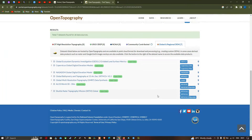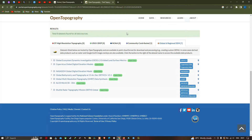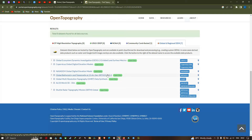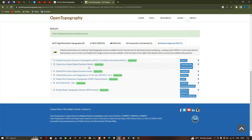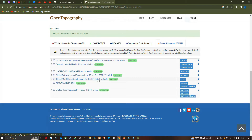Once you have drawn your study region, the results section shows a total of eight datasets found for all data sources. There are Global and Regional DEMs with seven different data types identified, and one community level data identified. Here we have: global ecosystem dynamic investigation created land surface metrics data, Copernicus global digital elevation model, NASA DEMS global digital elevation model, global bathymetry and topography at 15 arc seconds, global multi-resolution topography data synthesis, ALOS World 3D 30 meters, and lastly the Shuttle Radar Topographic Mission (SRTM) global datasets.